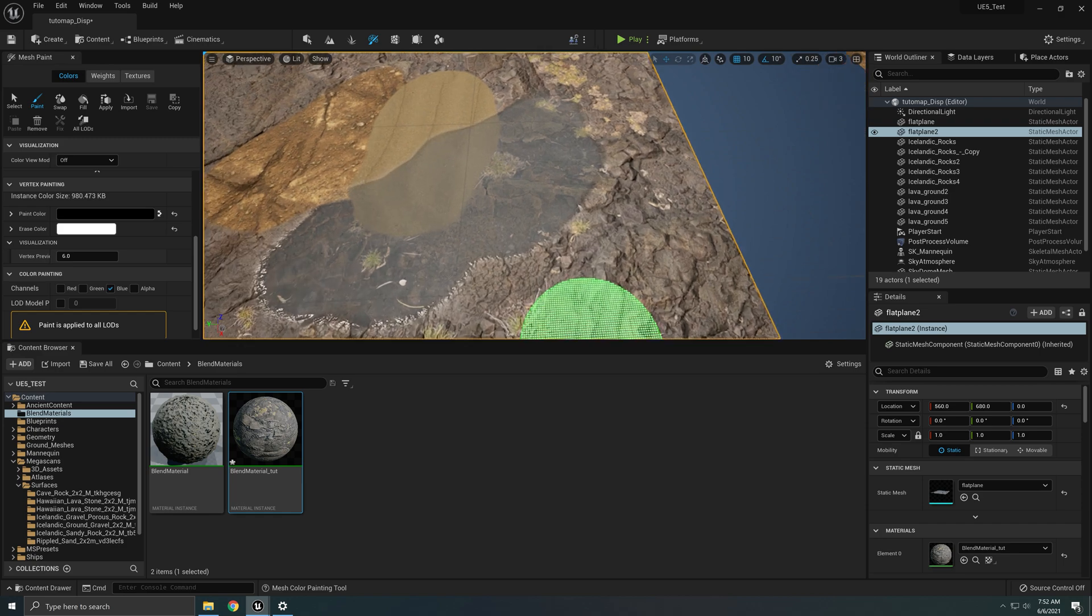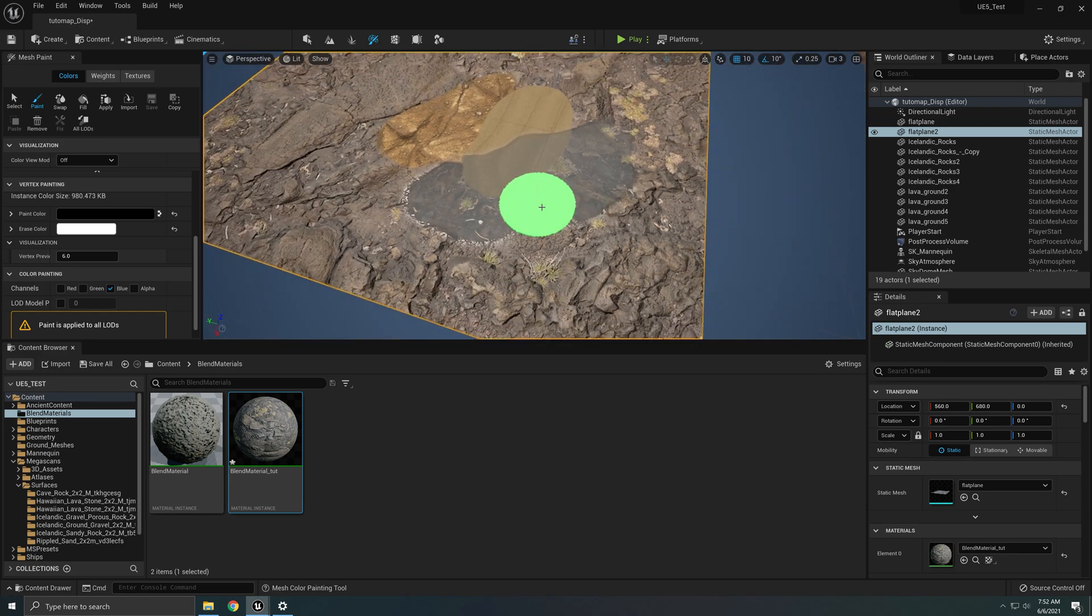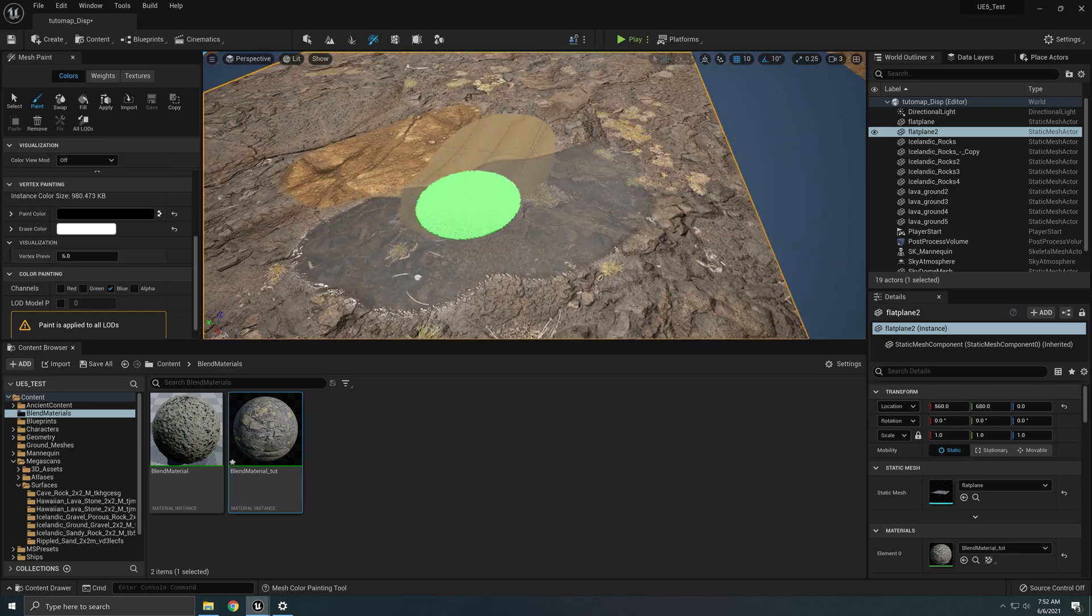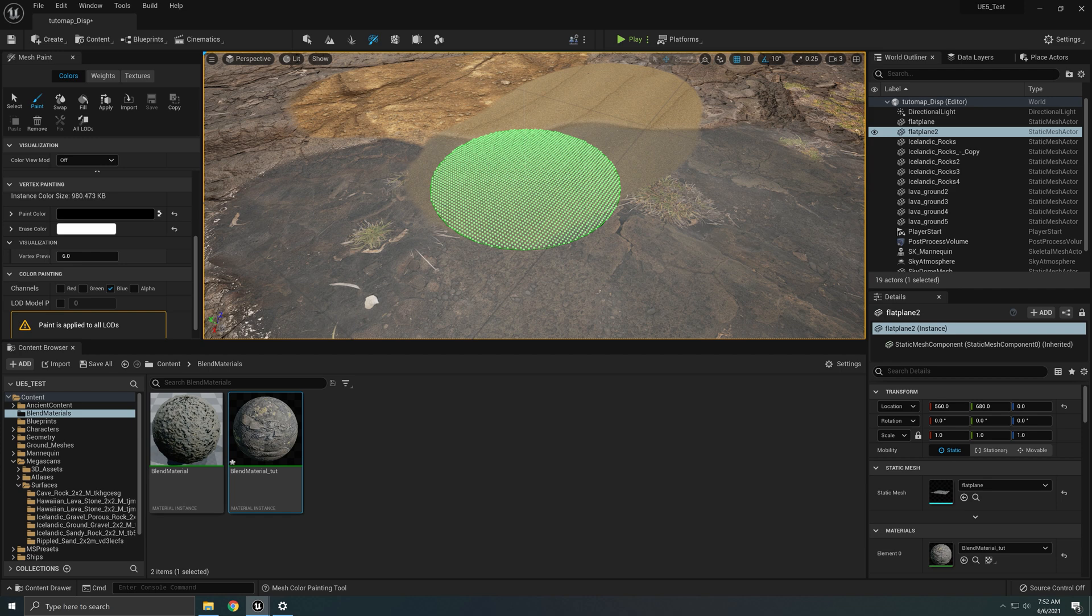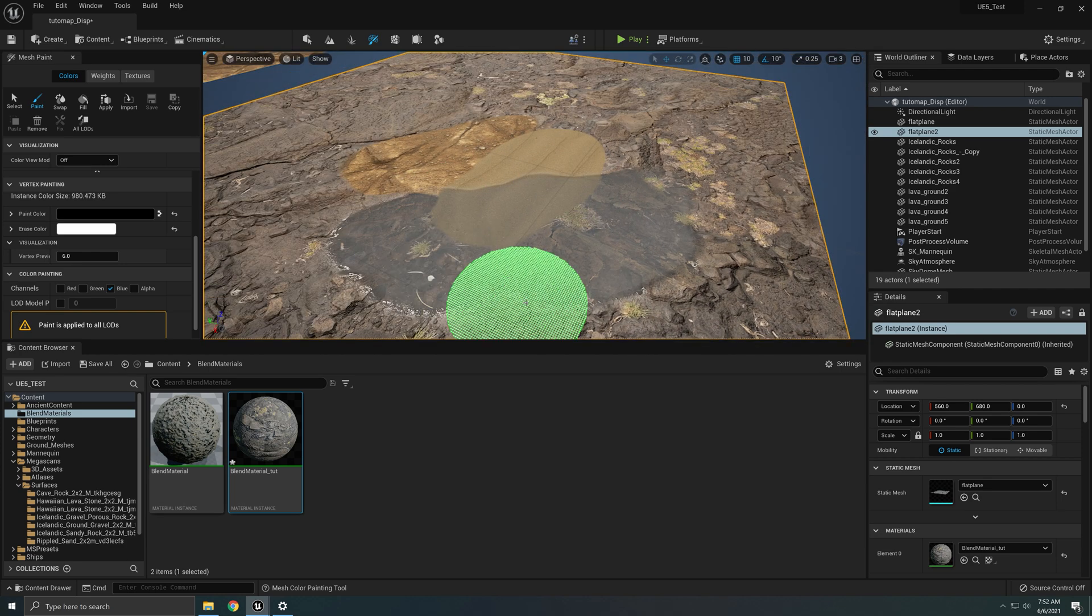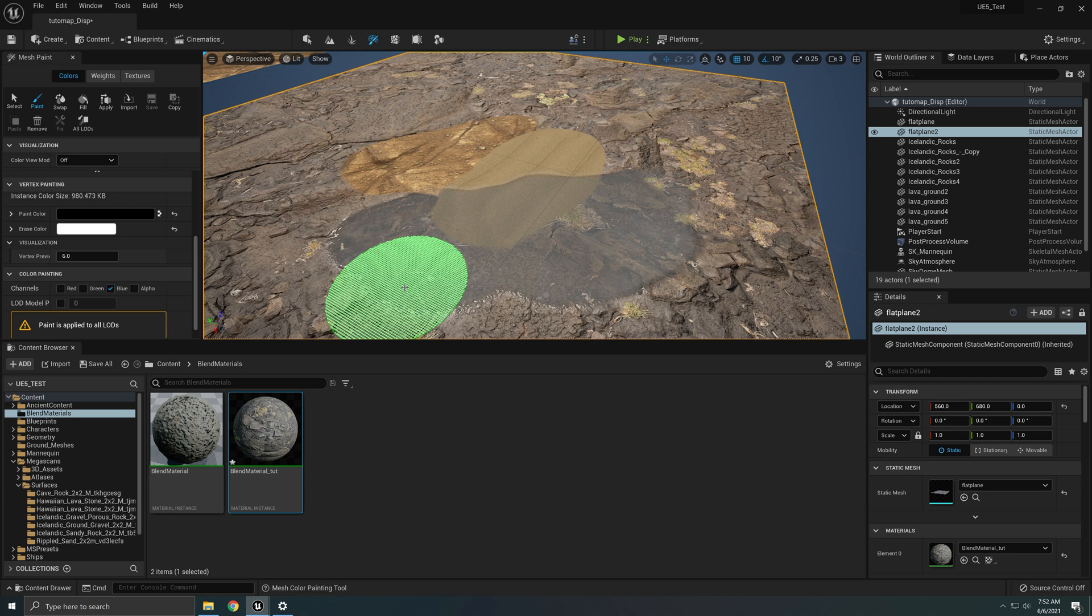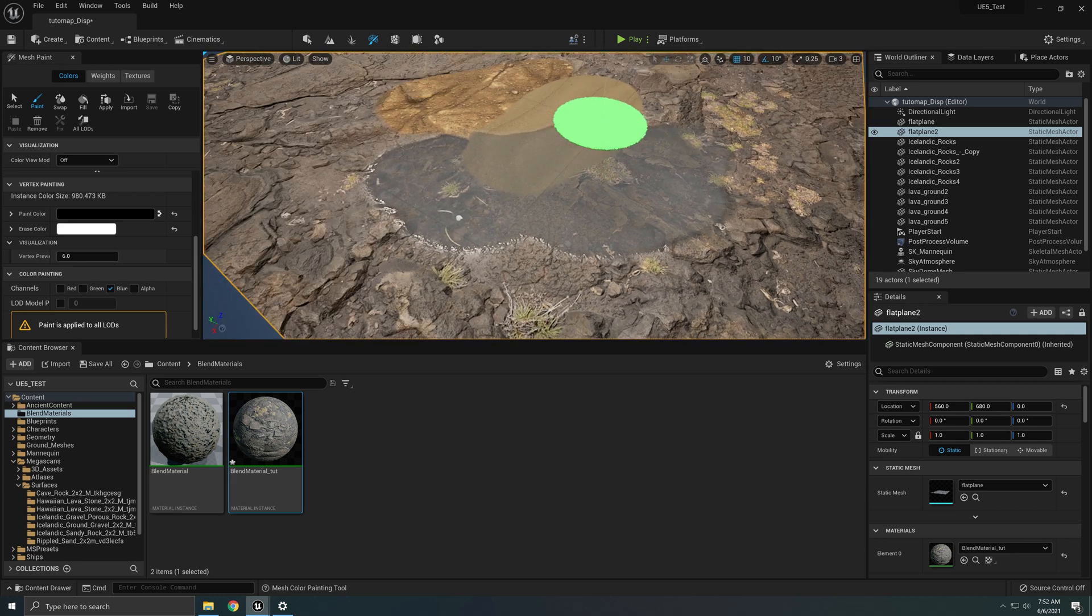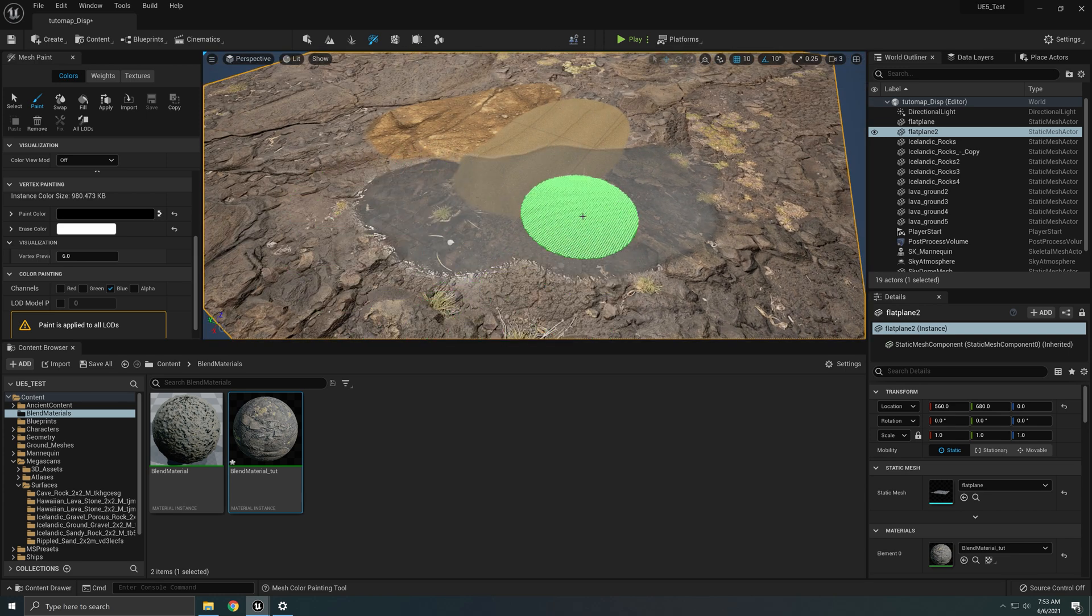This material blending is made for static meshes. It will not work with nanite. So make sure that your mesh is not flagged as nanite. Also, make sure that your mesh has enough points because if you just have one plane, this is not going to work. We're painting the vertices, not the face.